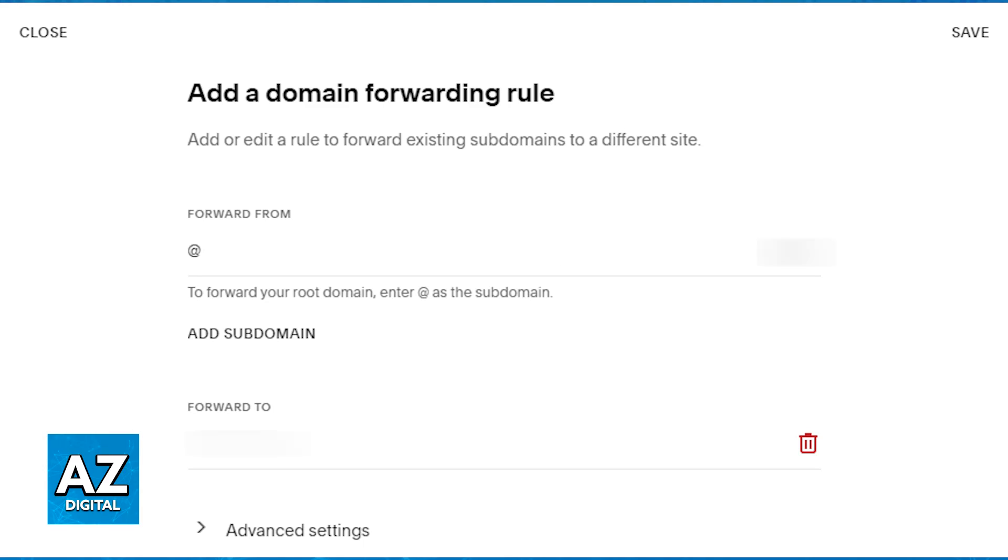Click website, and then scroll down to domain forwarding rules. This is where you will be able to start the process. Tap the option to add a rule under the domain forwarding rules category.